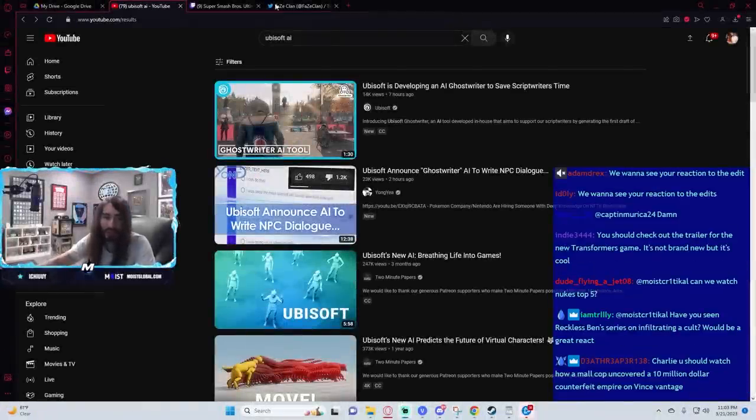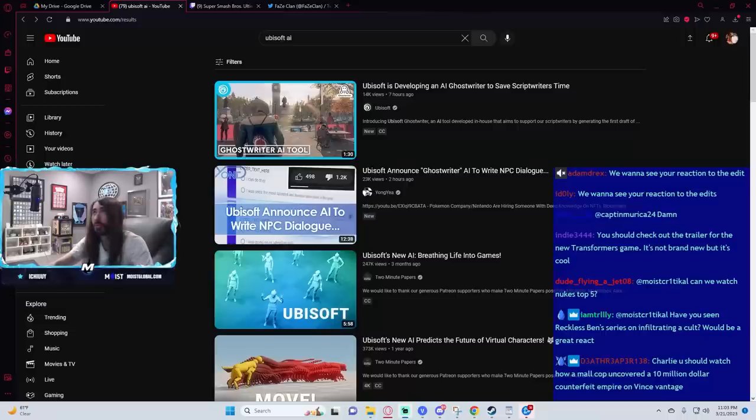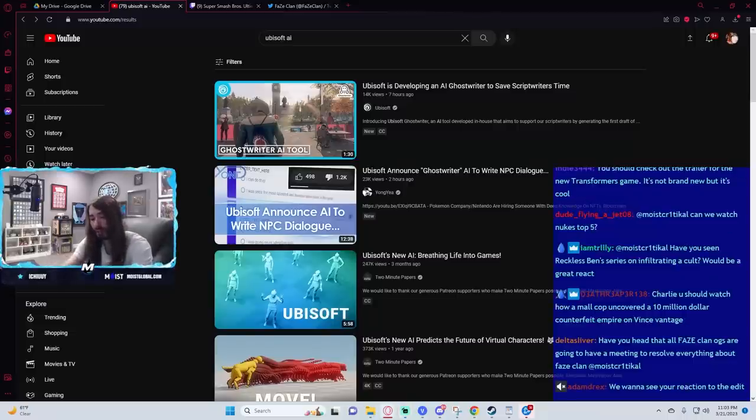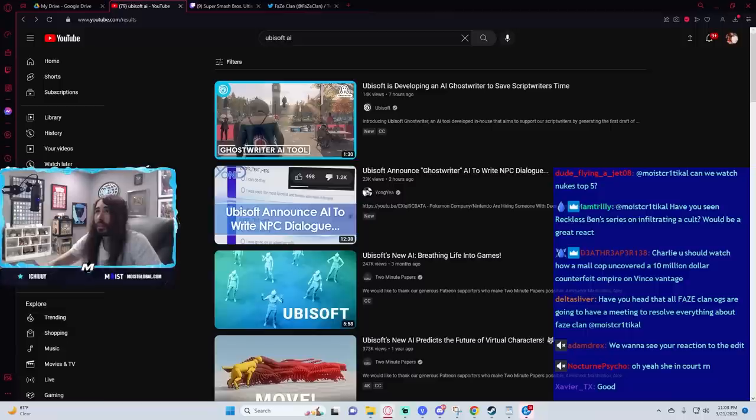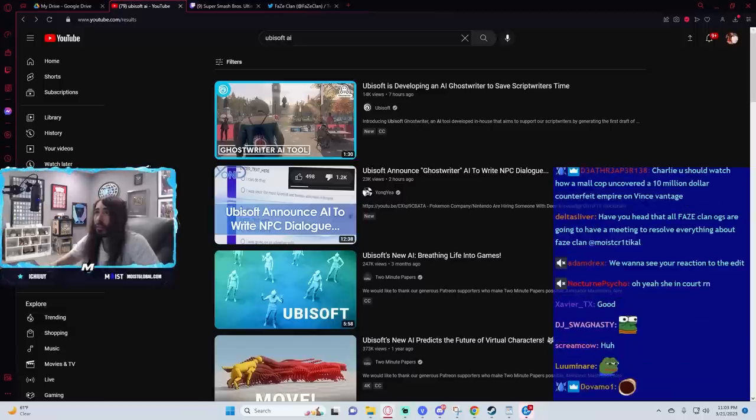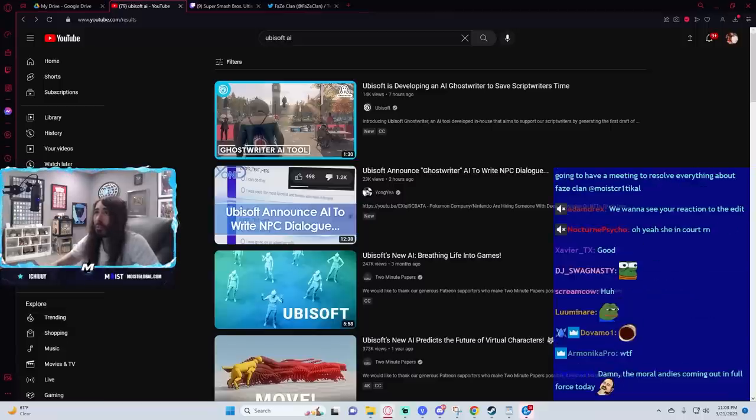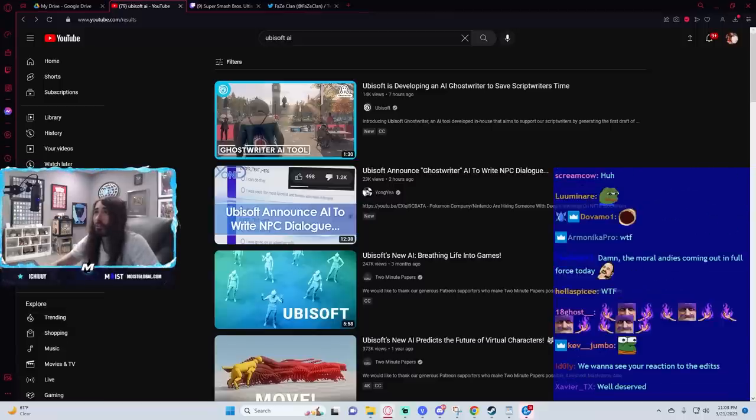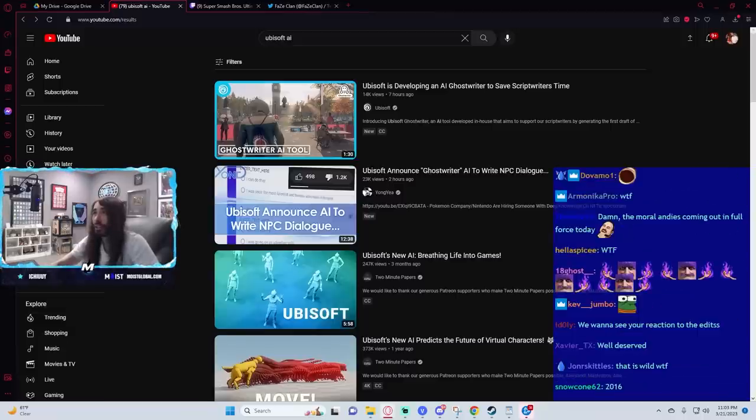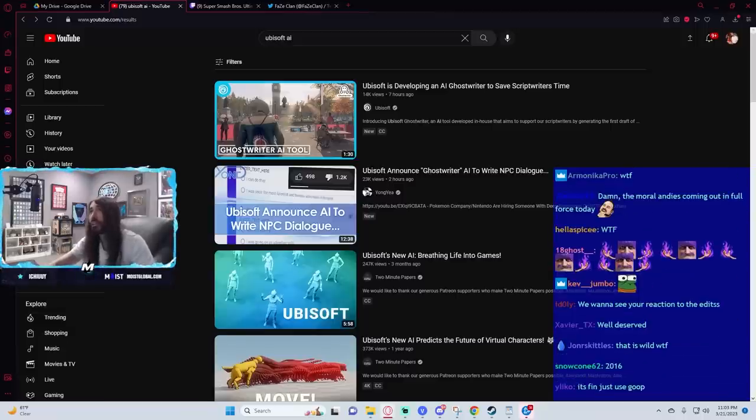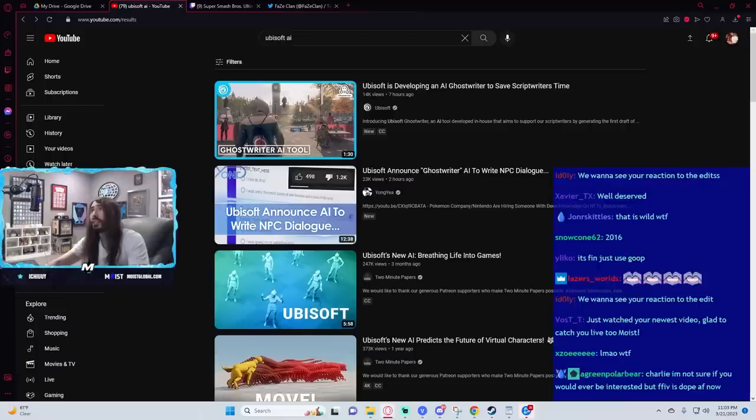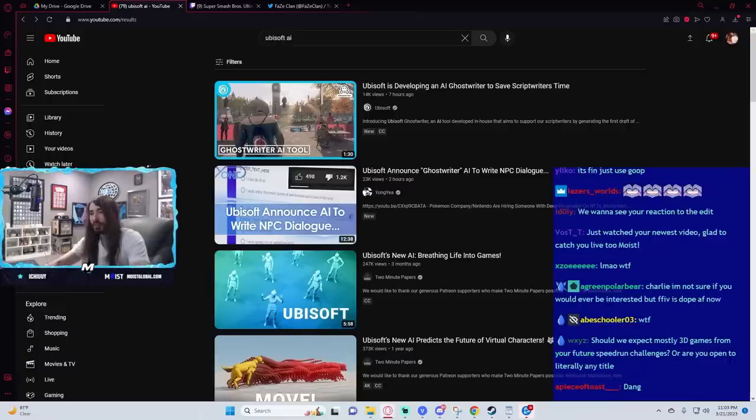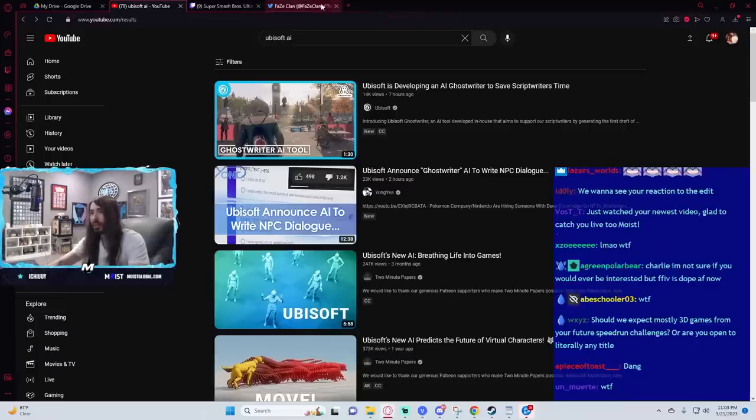Gwyneth Paltrow is getting sued for a ski hit and run leaving a man with brain damage. The Park City trial begins in the Gwyneth Paltrow ski crash case. Holy shit, what? I haven't heard of this.